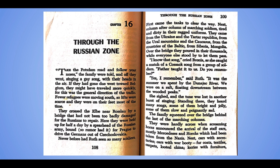Right here we get a clue that the war is not over but the Germans have been driven out of Berlin. Never before had Ruth seen so many soldiers. First came the tanks to clear the way, next column after column of marching soldiers tired and dirty in their ragged uniforms. They came from the Ukraine and the Tartar Republics, from the Ural Mountains and the Caucasus — hey, we just learned about those — from the countries of the Baltic, from Siberia, Mongolia, over the bridge they poured in their thousands while everyone else stood by to let them pass.